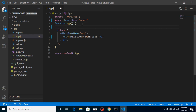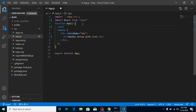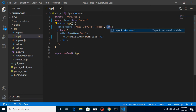First of all, let's create a basic array with some names. Let's call it 'users' and add names: Anil, Bruce, Peter, and Sam. That's fair enough.